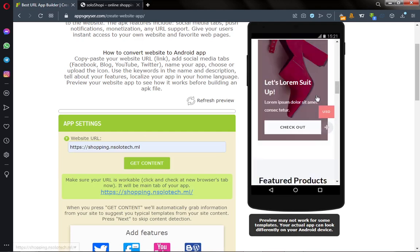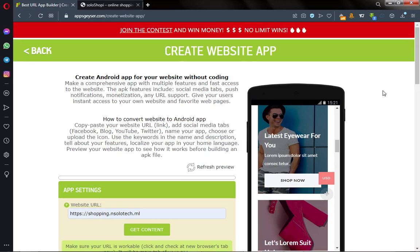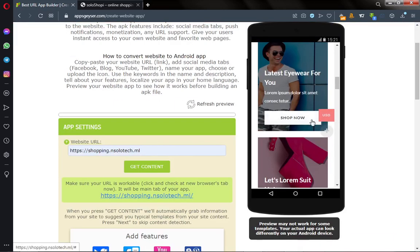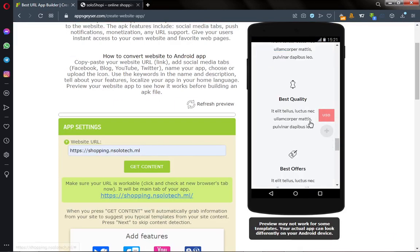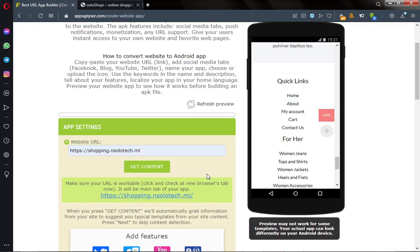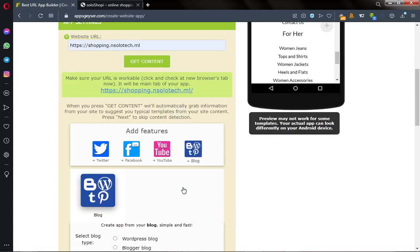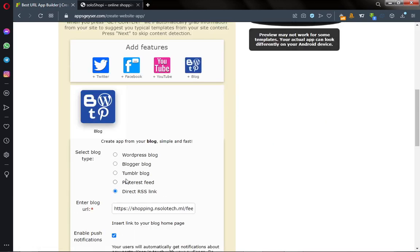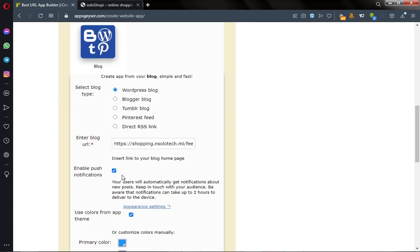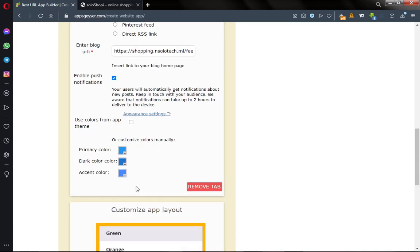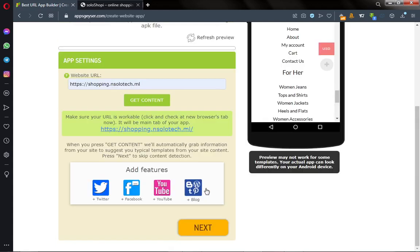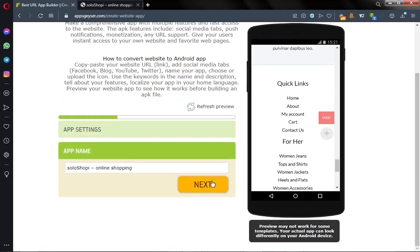Scroll down and you can see Select Block Type. Click on WordPress Block, enable push notification, just leave it. Use colors from app theme - no, we want to use it from our website, so untick that and then remove tab. After that click on Next.